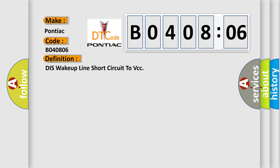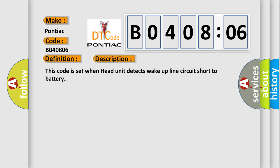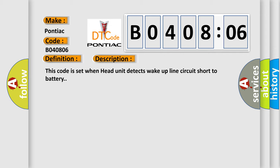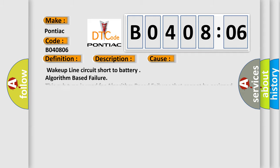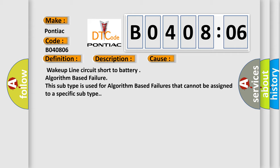And now this is a short description of this DTC code. This code is set when head unit detects wake-up line circuit short to battery. This diagnostic error occurs most often in these cases. This subtype is used for algorithm-based failures that cannot be assigned to a specific subtype.